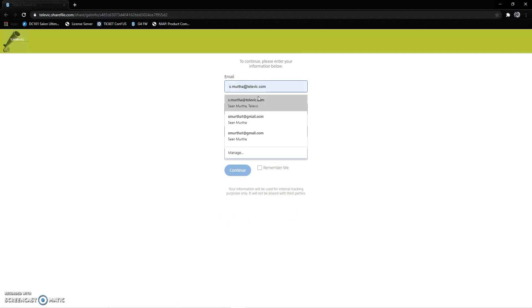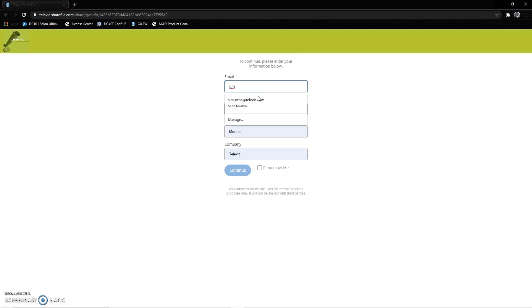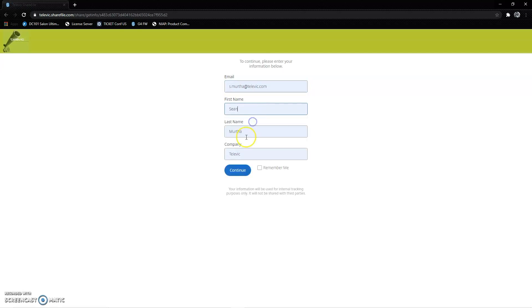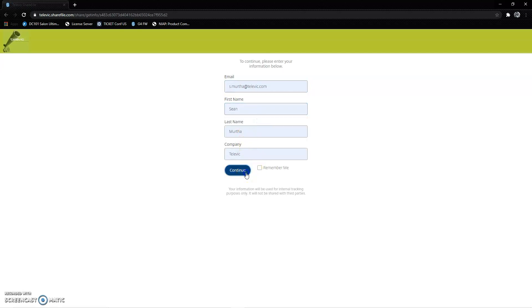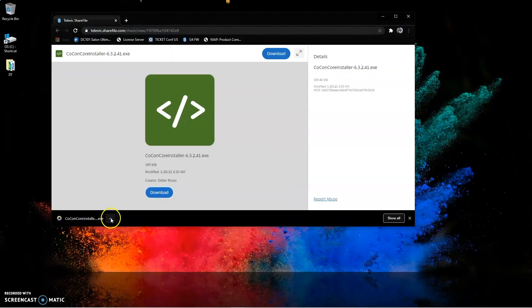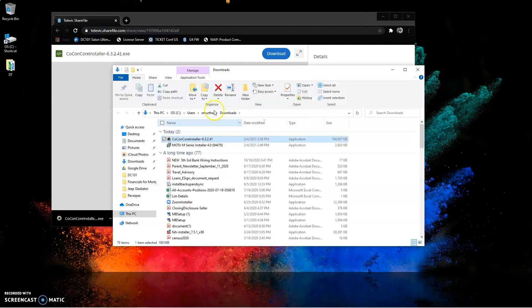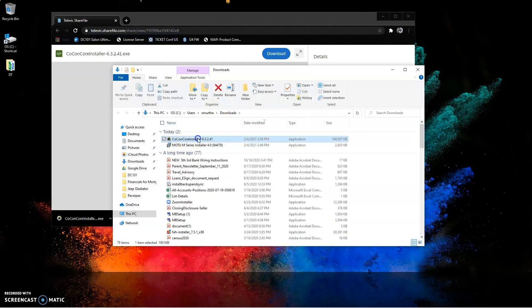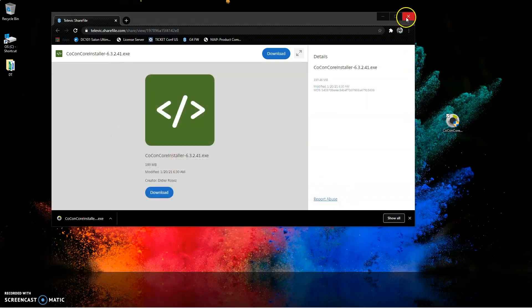When prompted, you can put in your name and email address and download the file. When the download is done, go ahead and show it in the folder. We'll grab that file and drag it over to our desktop for ease of use.